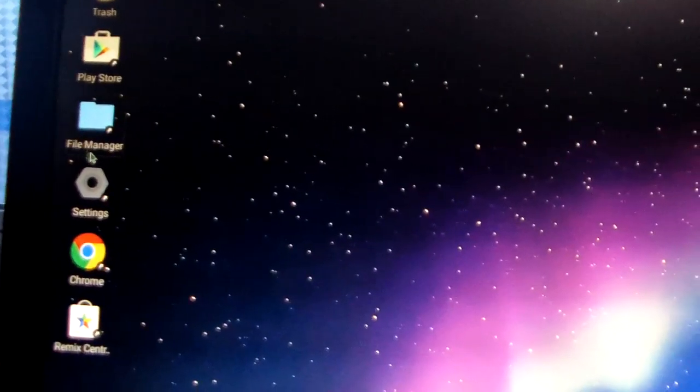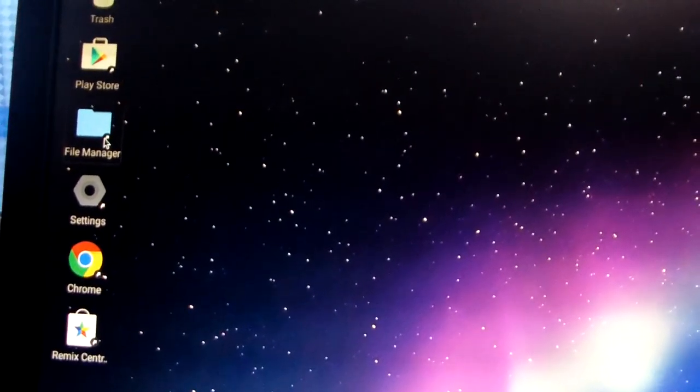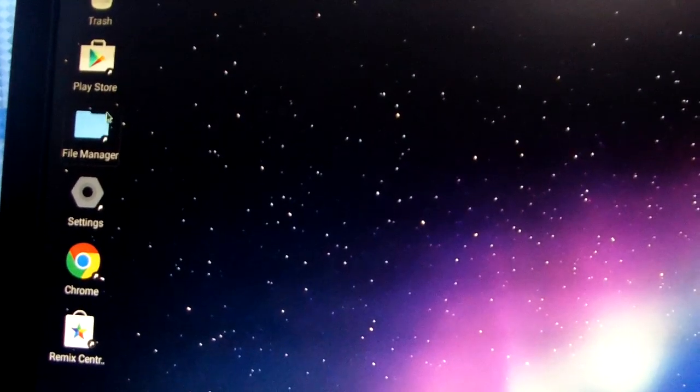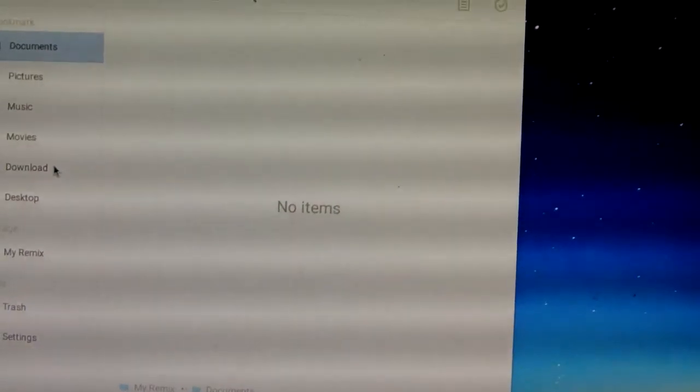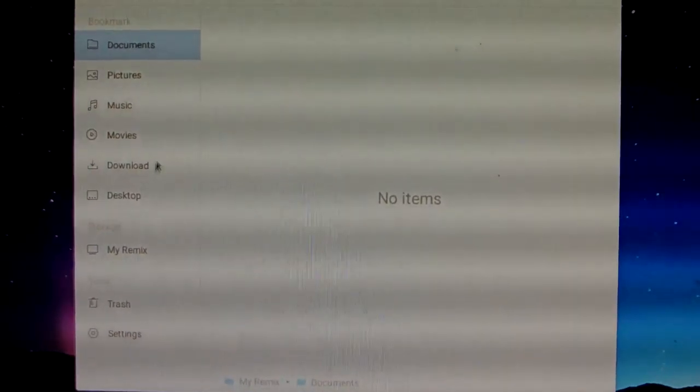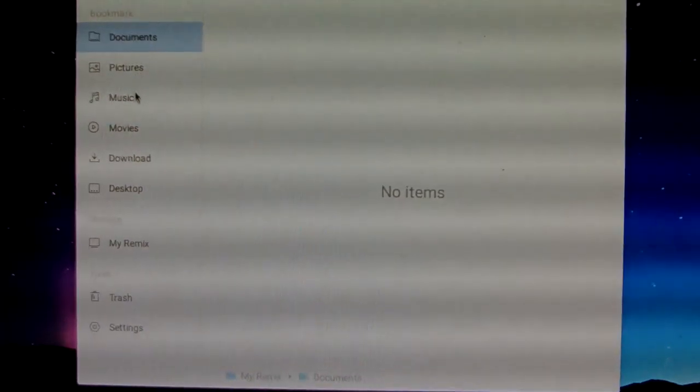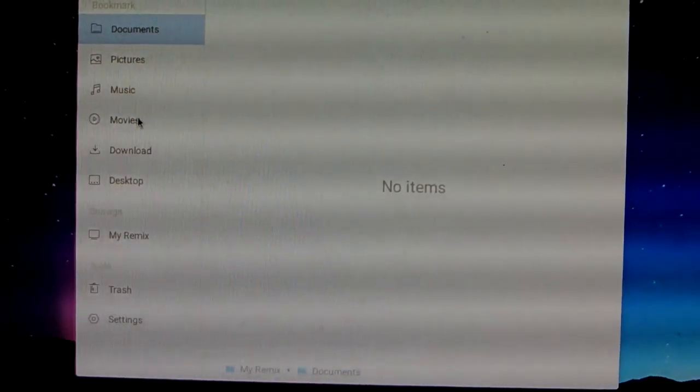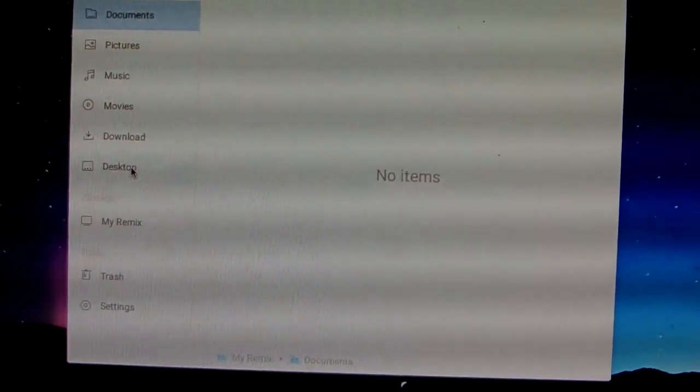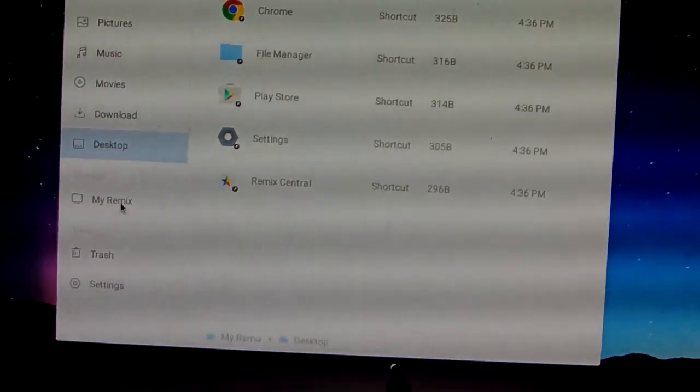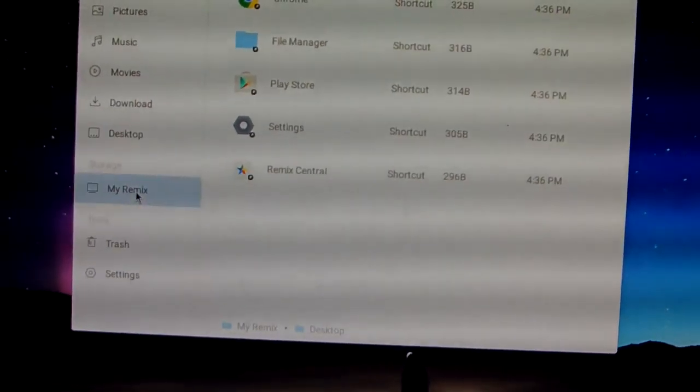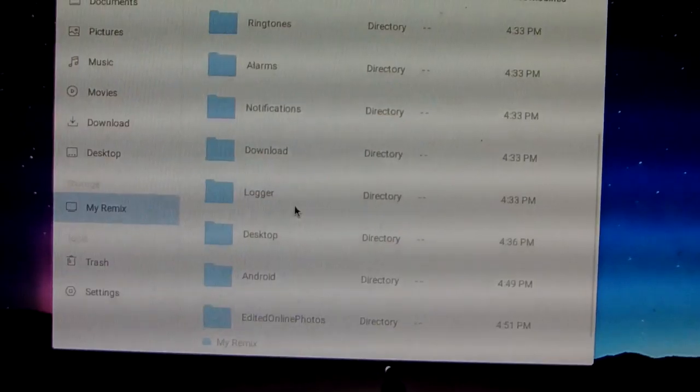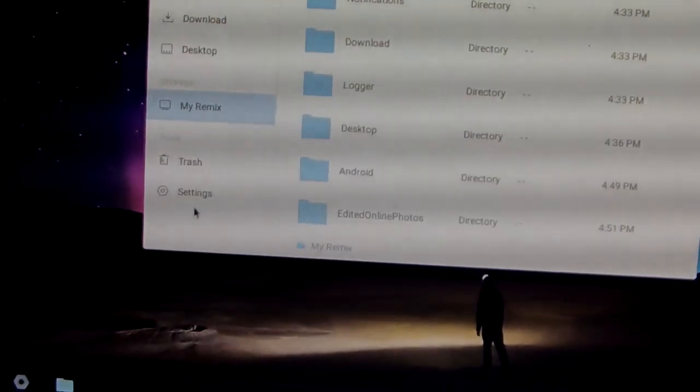We just open the file manager. We can show the picture, music, movie, download, desktop, and my remix.